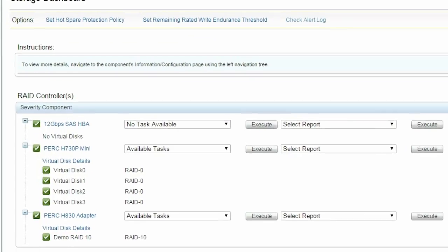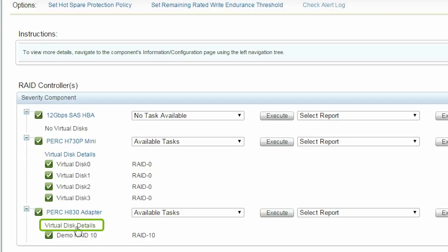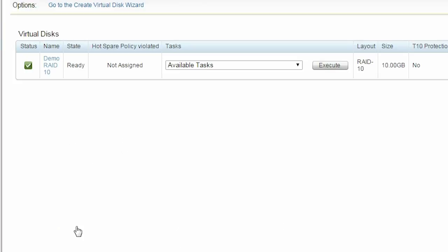In this example, we are going to use the PERC H830 adapter to demonstrate the online capacity expansion operation. Under the PERC H830 adapter, click Virtual Disk Details to access the existing virtual disk group.